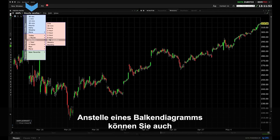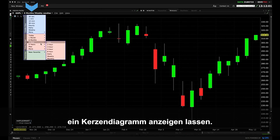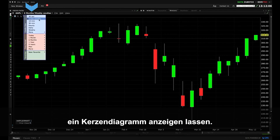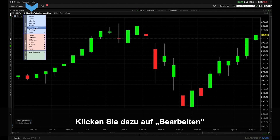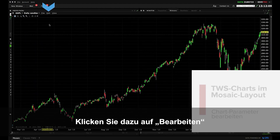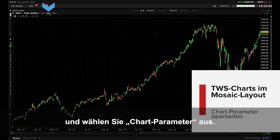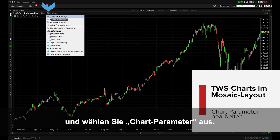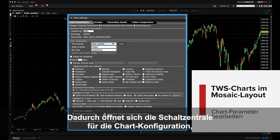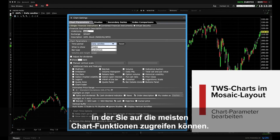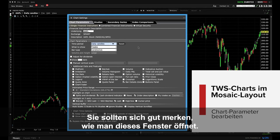You may also want to change the display from bar type to candle type. To do this click the Edit drop down menu and select Chart Parameters. As this is the nerve center for chart configuration, this is where you can access most functions to drive charts. You'll likely want to remember how to access it.